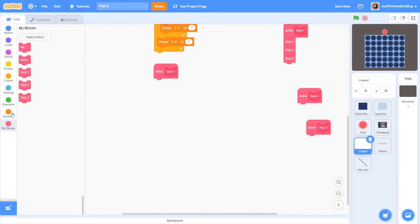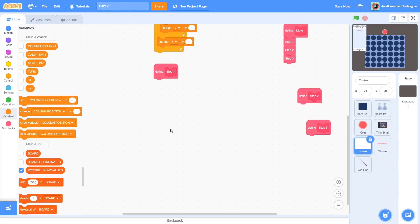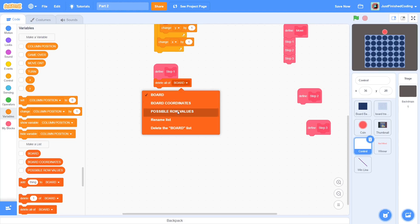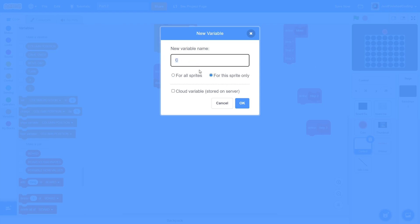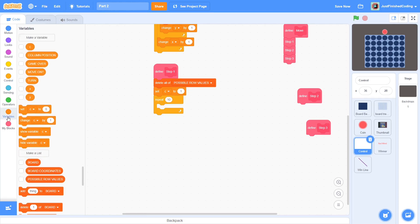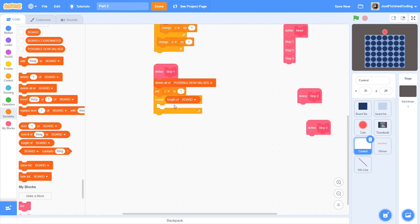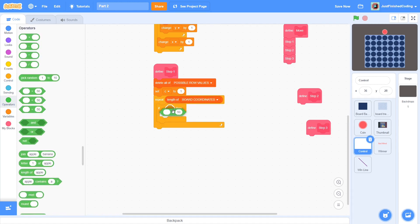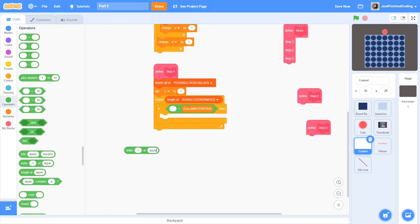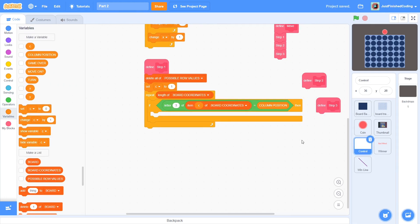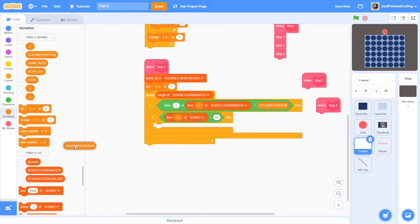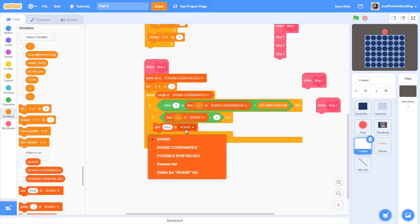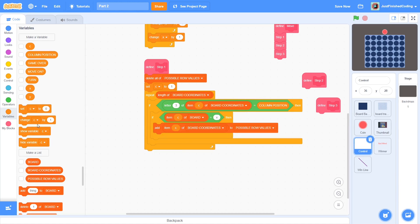Back into Scratch, create a list called possible row values and delete everything in the list. Now, create another variable called C for this sprite only. This will be used as a counter. Set C to 1 and then repeat length of board coordinates. Each time, check if letter 3 of item C of board coordinates is equal to the column position and if yes, check if that item in the board is vacant. If both of these conditions are met, then we add that particular item to possible row values. Finally, change C by 1 in order to loop through the entire list.